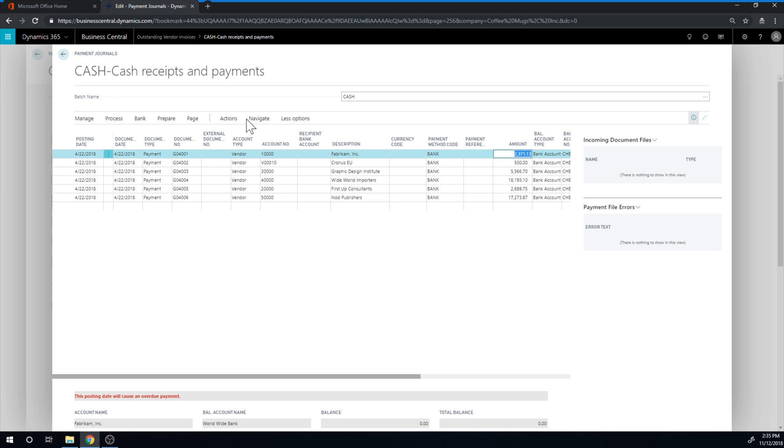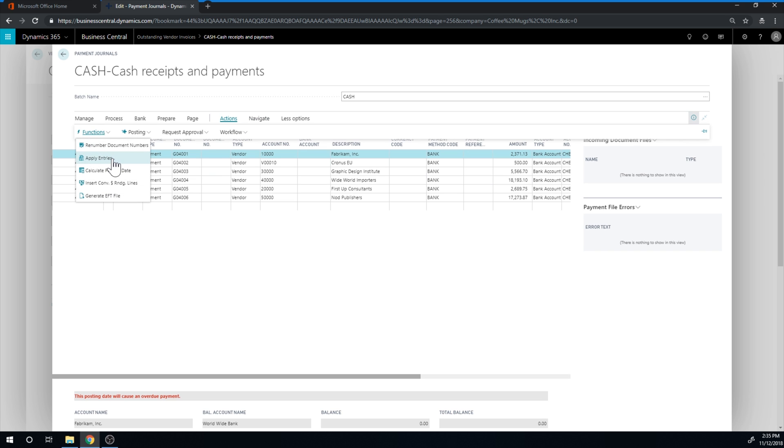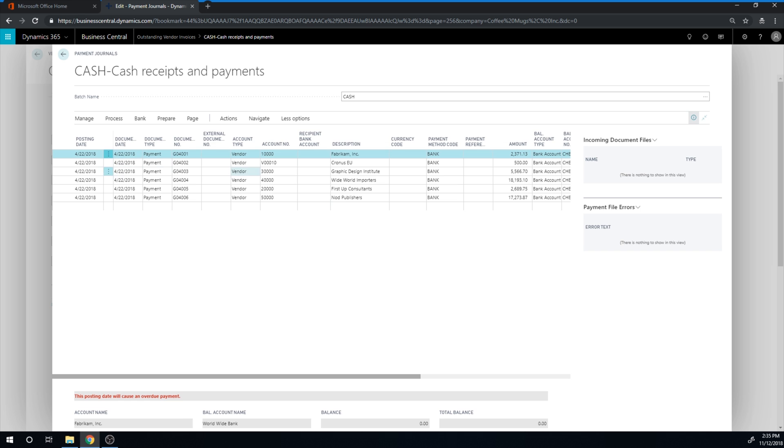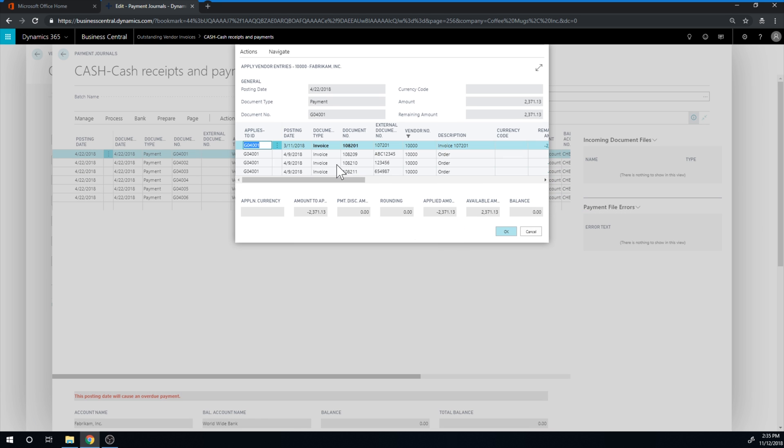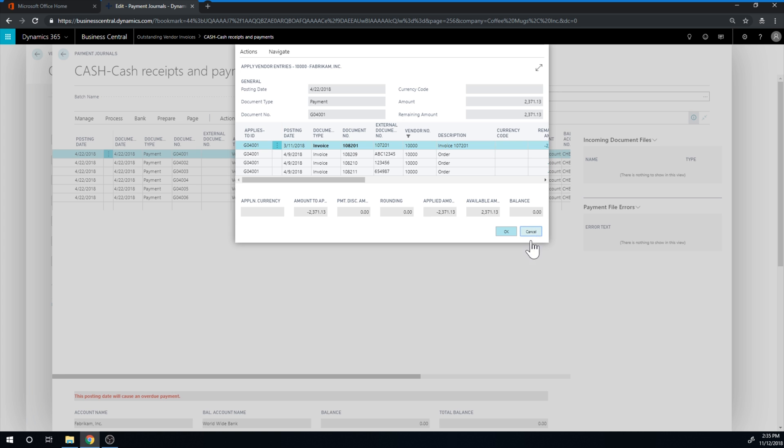So if I go into see line, apply entries, I should be able to see that here we have all these invoices that are being applied to that particular payment for this.